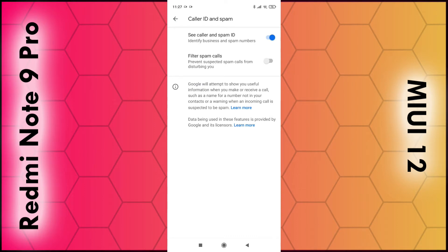The top option is 'See caller and spam ID', so that's enabled. The second is 'Filter spam calls', so make sure that is enabled. Once that's enabled, that should hopefully block a lot of suspected spam calls from coming to your phone.